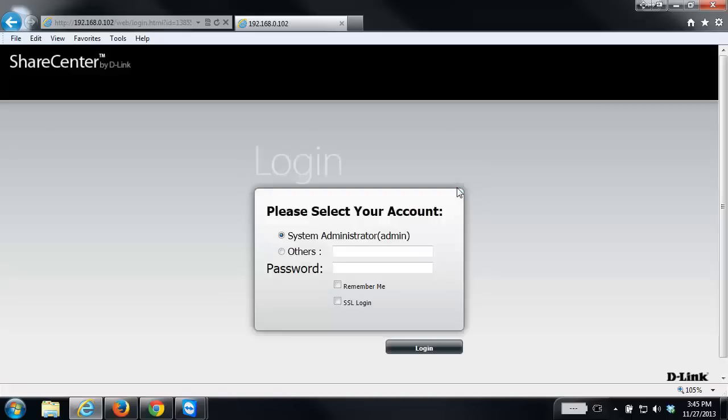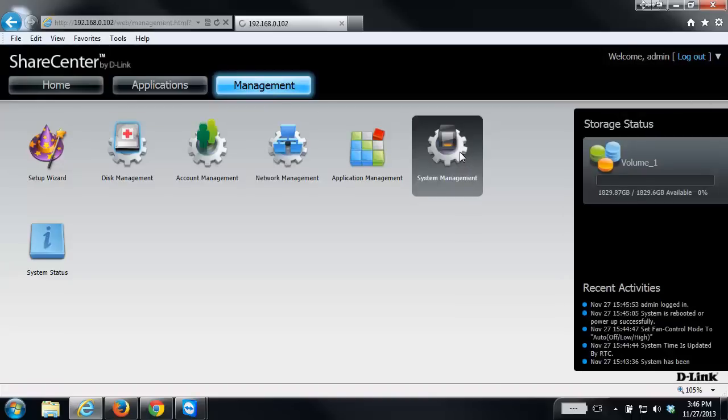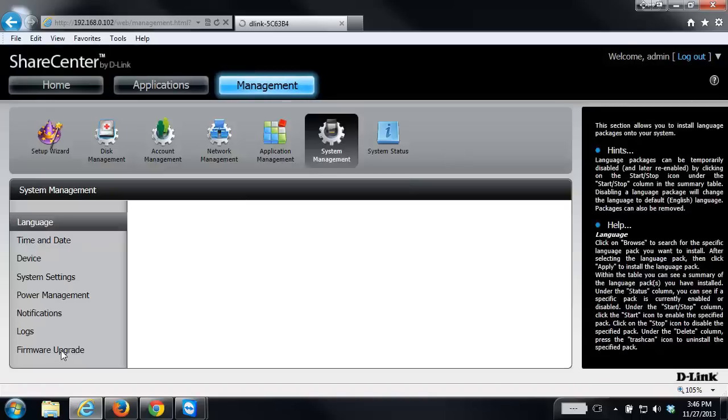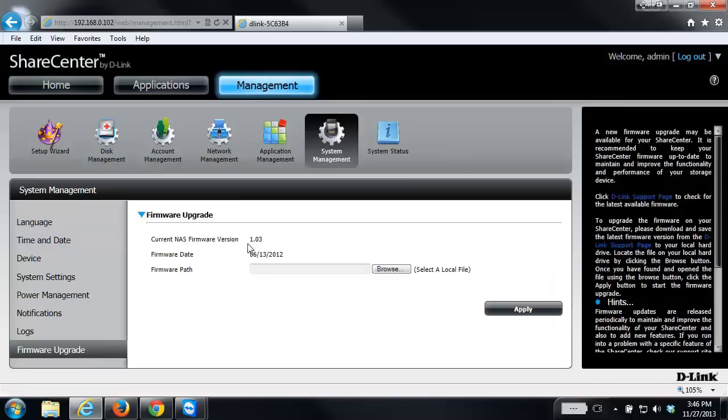When the countdown is complete, it should take you right back to your login page for your NAS. Once you log back in, click on the management tab, click on system management firmware upgrade, and it should show you you're at the current firmware version.